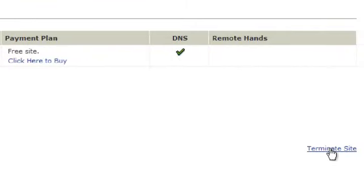Clicking this link would terminate your site and bring up a termination form. Click Save.